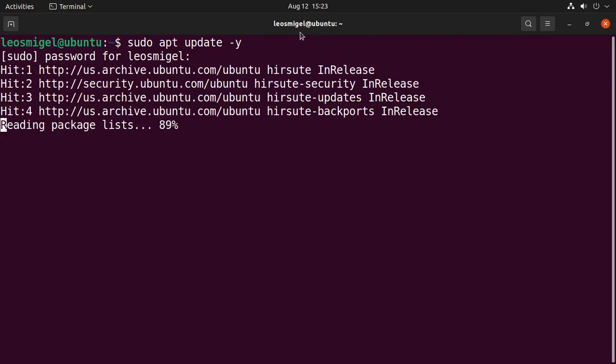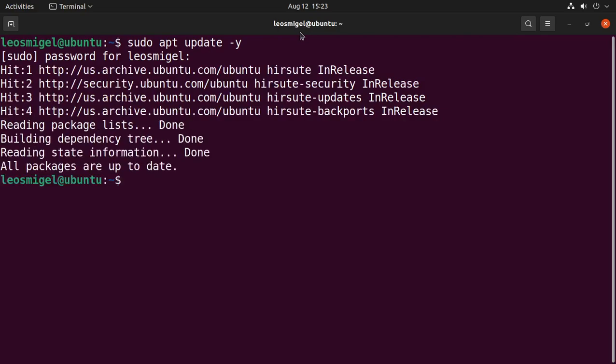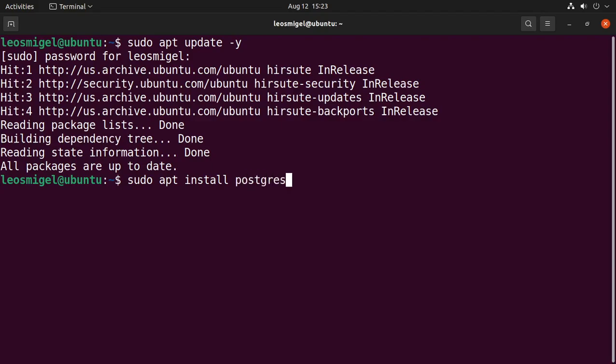And then we'll update the existing packages. Now with the updates out of the way, we want to go ahead and install Postgres, which is easy to do. Sudo apt install and then we need to type in the correct packages: PostgreSQL PostgreSQL.